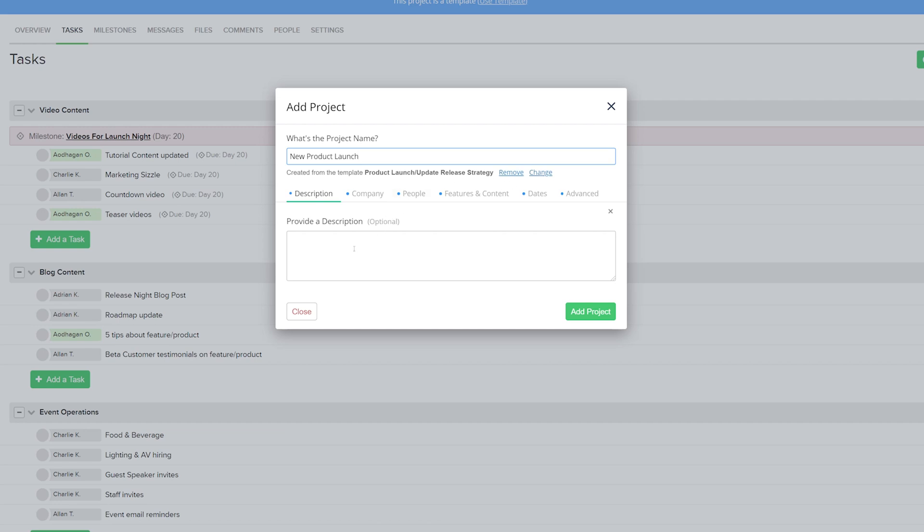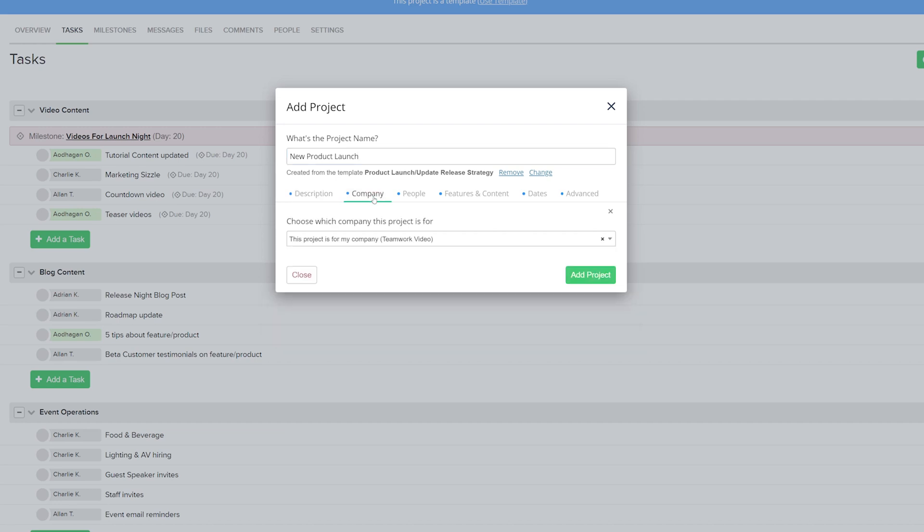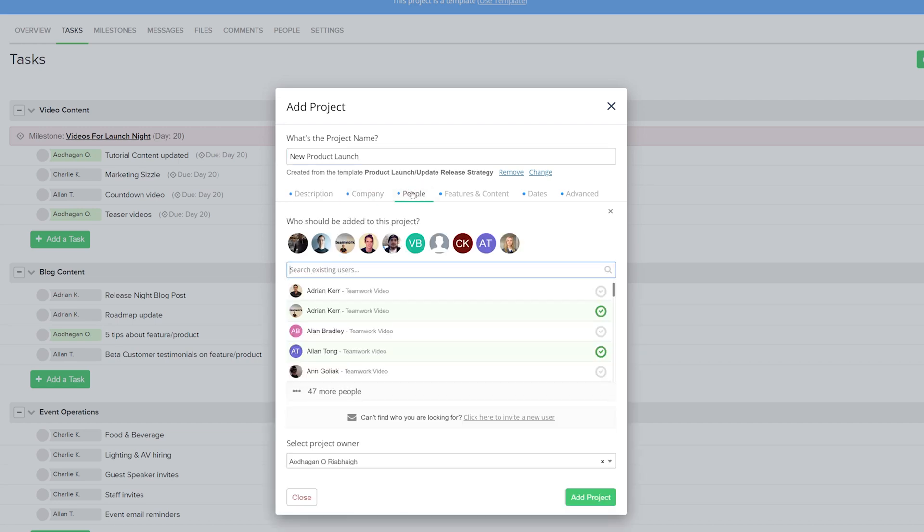Below this we can add our description for this new project. We can select the company. We can select which users have access to this project. By default it will inherit the users from your template. However we can indeed remove or add users as we see fit.